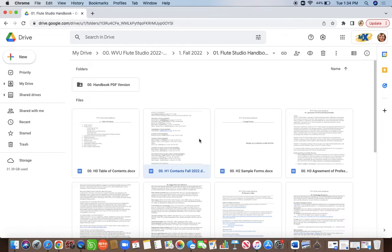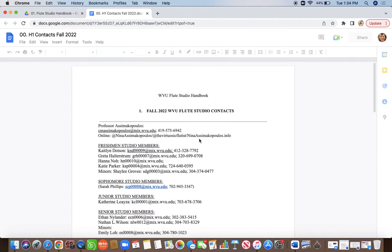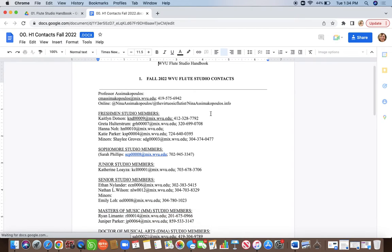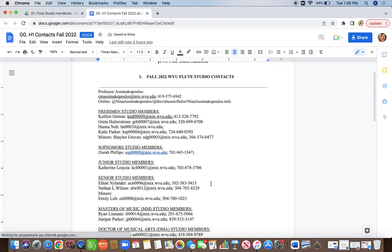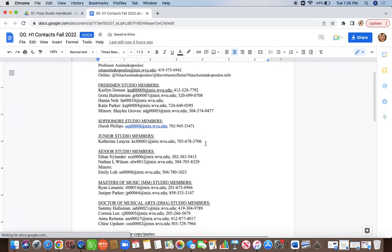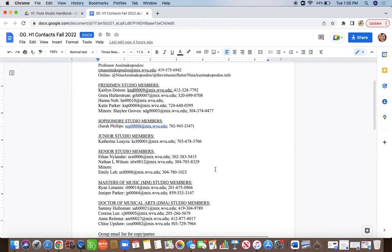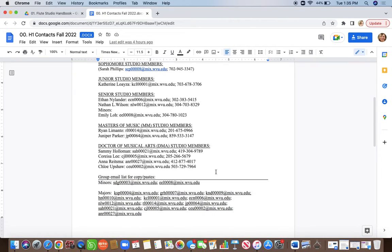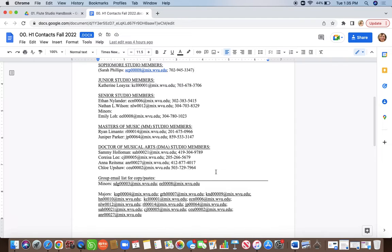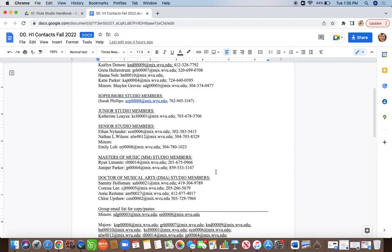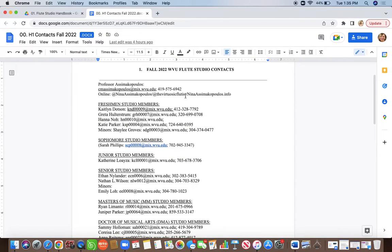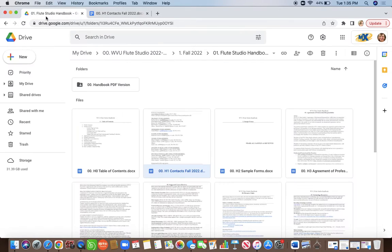The first thing you'll want to look at is our contacts list. You're going to want to make sure that you add everybody's phone number to your phone and contact list to make sure you have everyone you need. This lists everyone in our studio as of this semester with their phone number and their email.